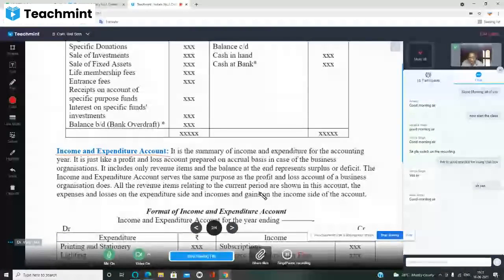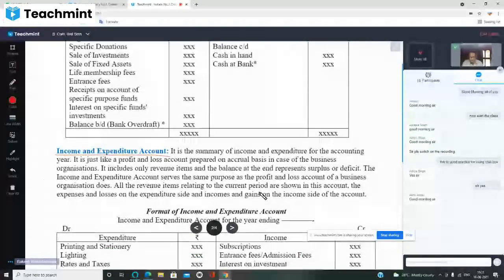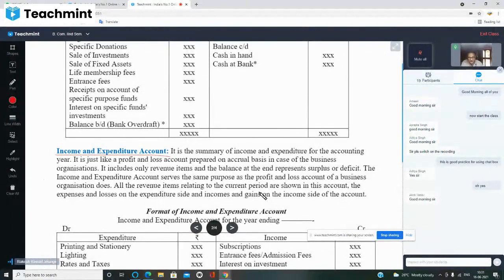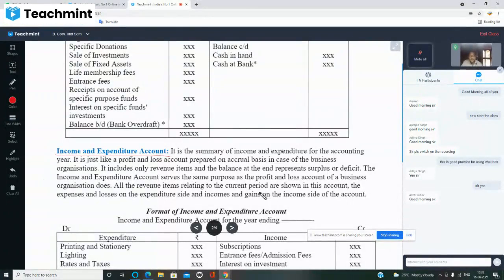Accounting year — yes, first April to 31st March. This is not accounting year, it is a financial year. First April to 31st March means financial year. The government has adopted this financial year for income tax and related purposes.